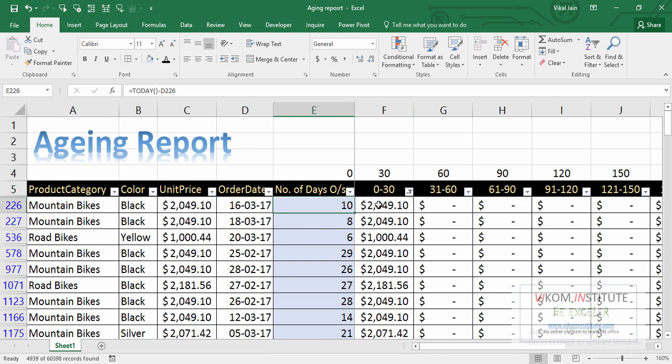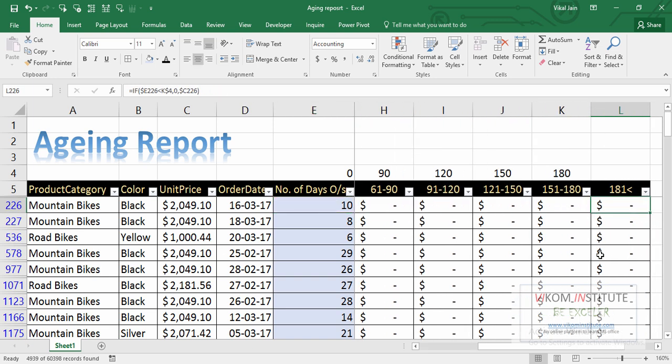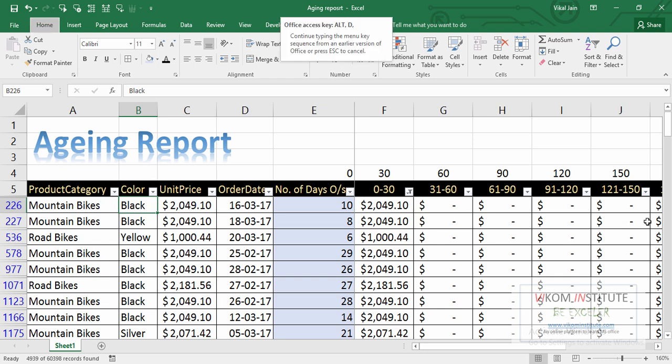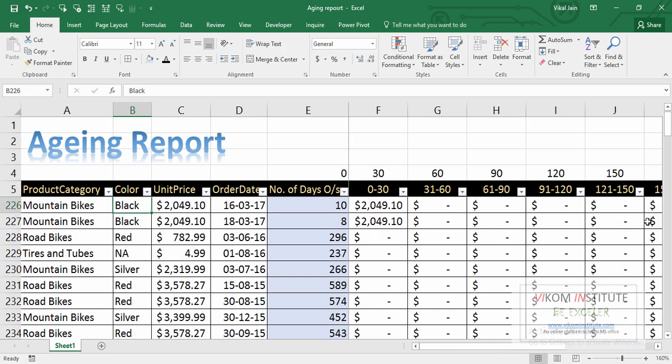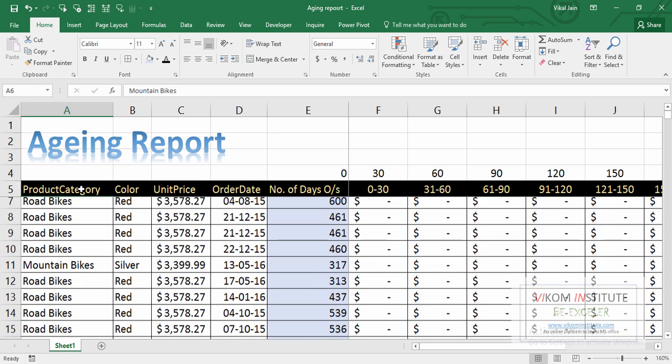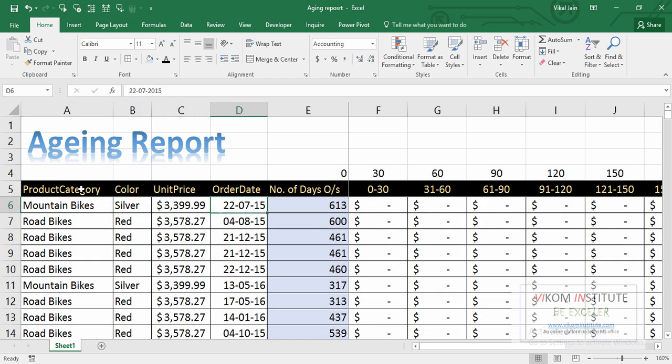My report is ready. I can remove my filter and submit my report to my boss. So here, keep enjoying and keep learning.